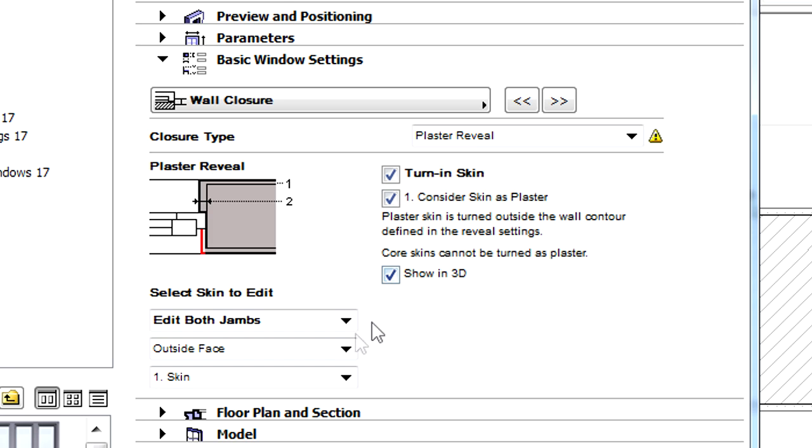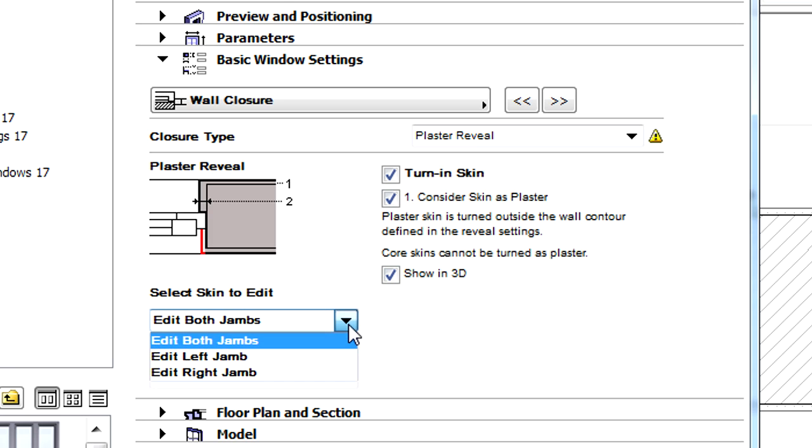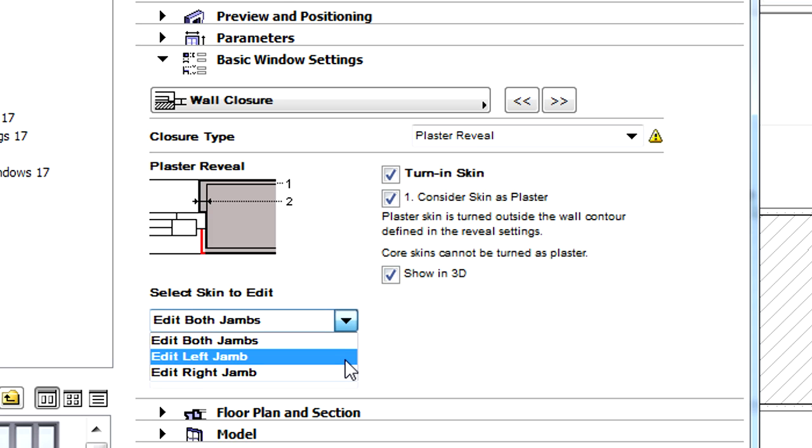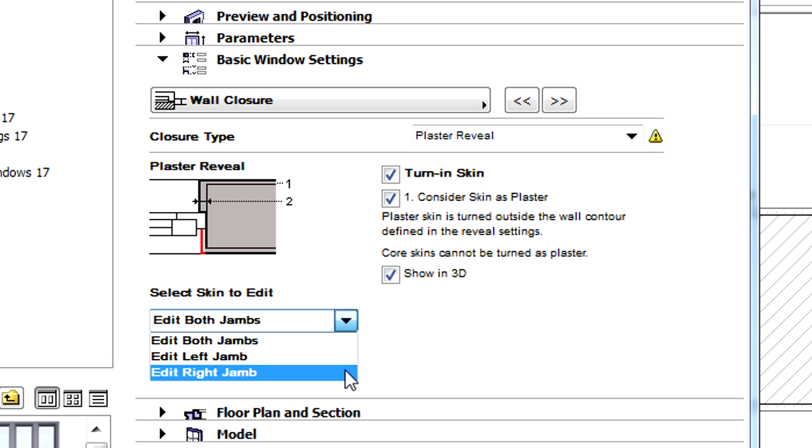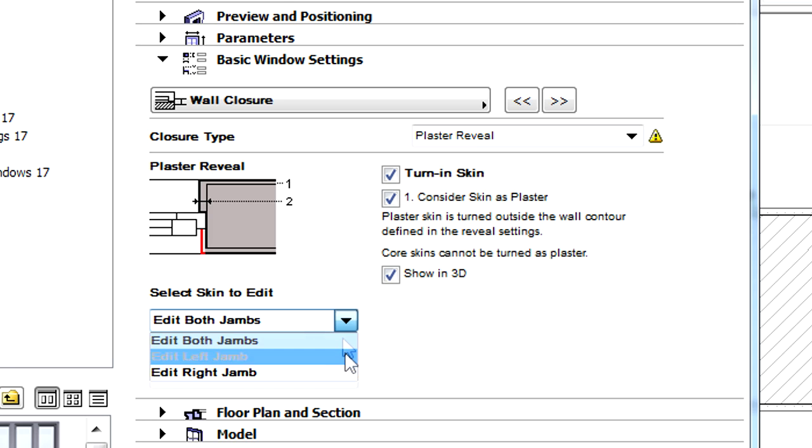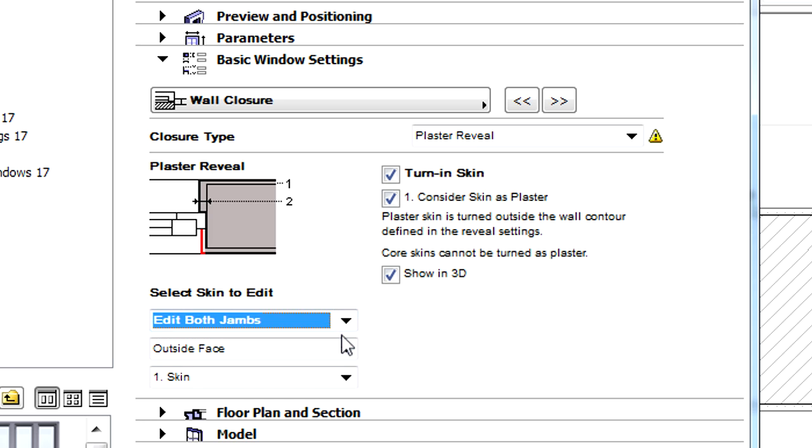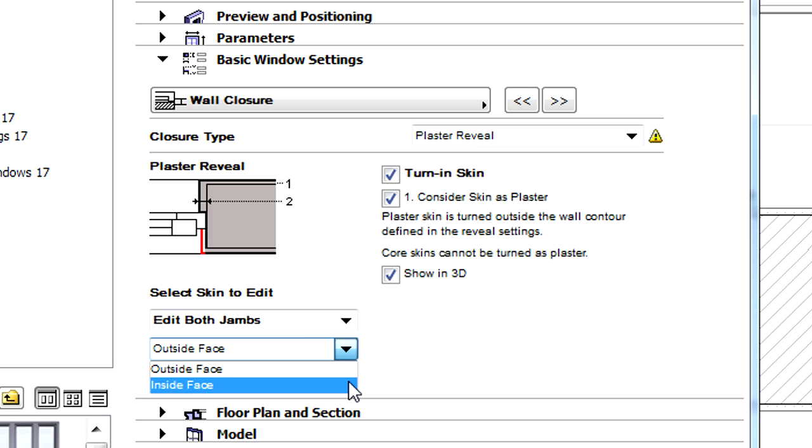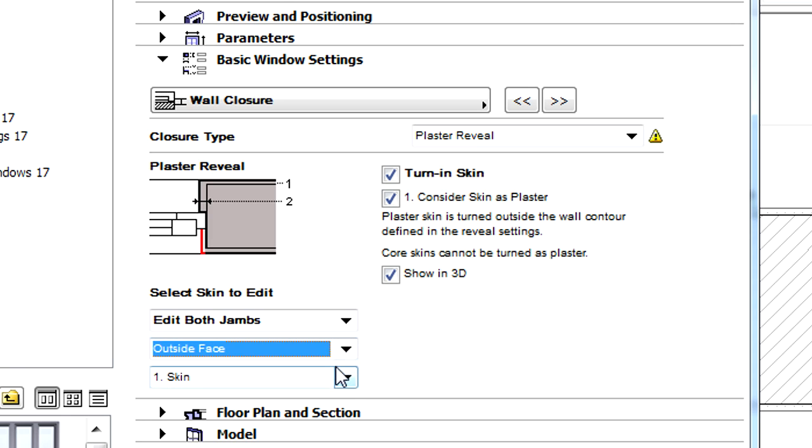At the Select Skin to Edit field, we can choose any of the left or right skins of the composite wall to be edited individually or together. Here we can also specify to consider the inside or the outside face of the wall. With the help of the last drop-down menu, we can specify the number of editable skins of the composite wall.